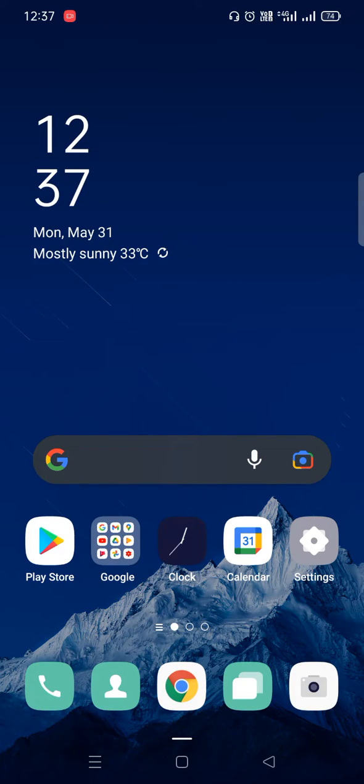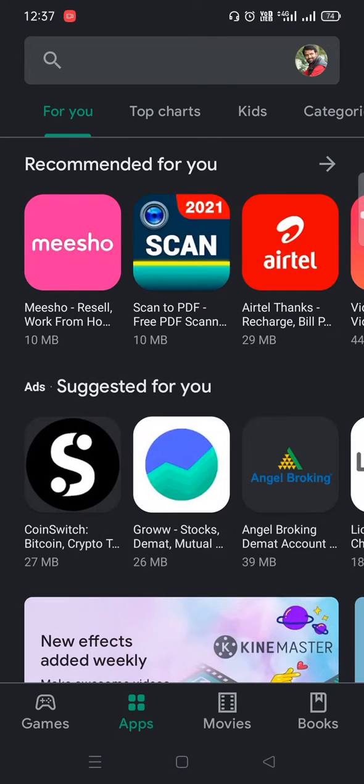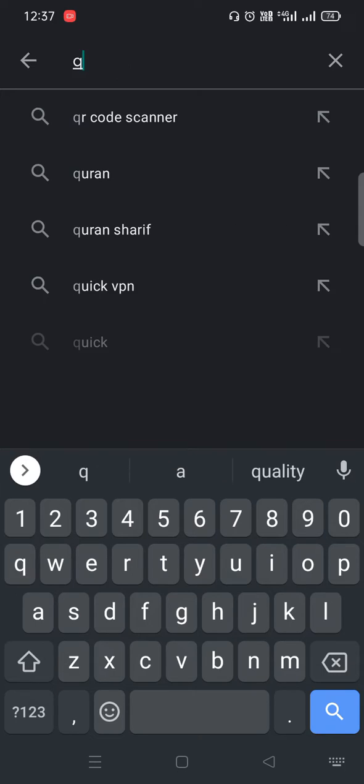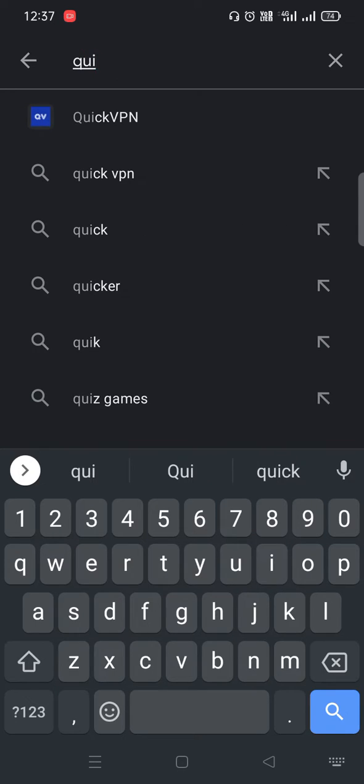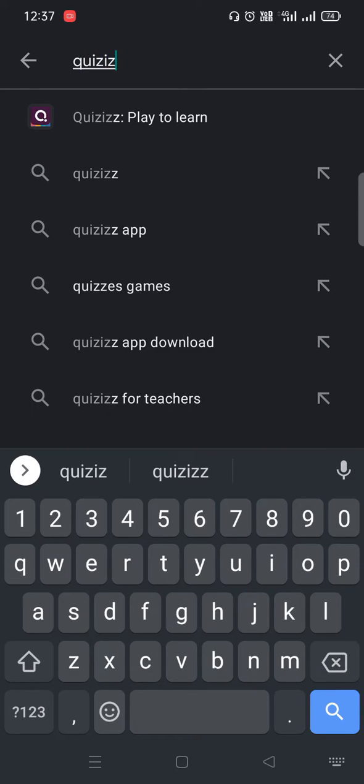Dear students, today we are going to learn how to download Quizizz app and login successfully. Step 1: Open Play Store, go to the search box and type Quizizz (Q-U-I-Z-I-Z-Z). Here you will find Quizizz: Play to Learn.